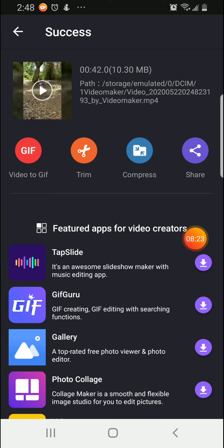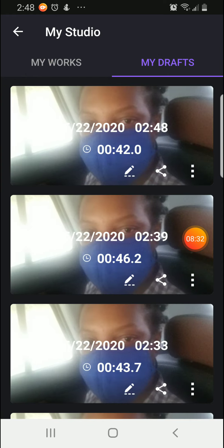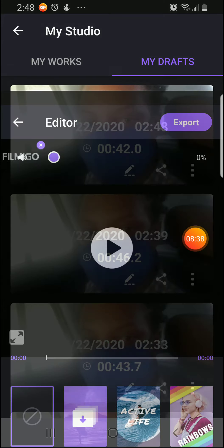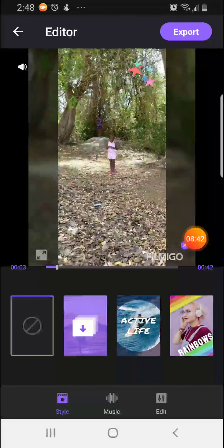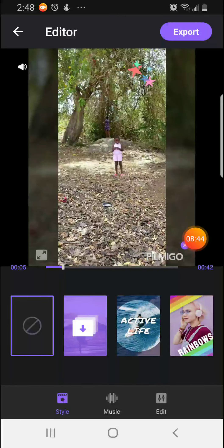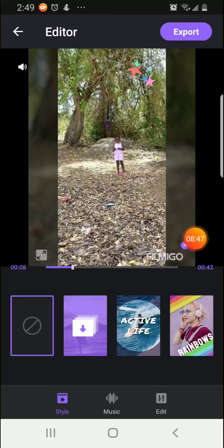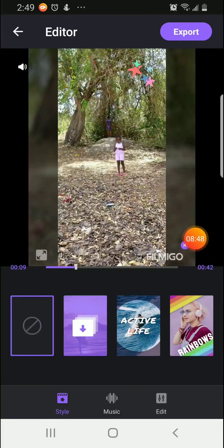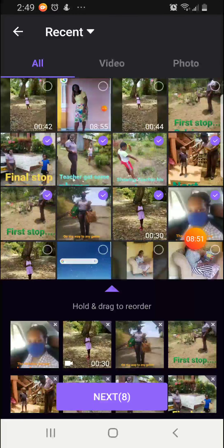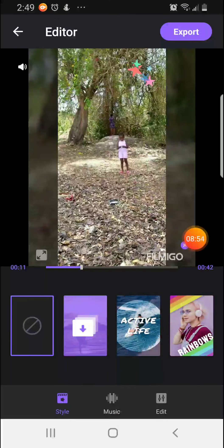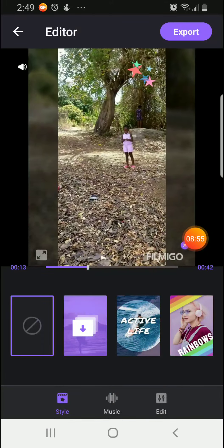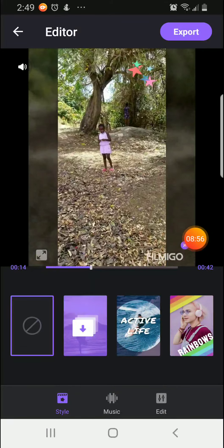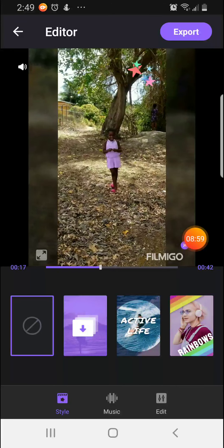You can always go back and make changes. You can click on Filmigo and go back. Go to my drafts and you will see the different drafts that you have. Click on the pencil and it will take you back to the editor's page where you can make the necessary changes. So if you need to go back, you can go back and add your pictures. You click next and follow the instructions as before. Change your style, add your text.